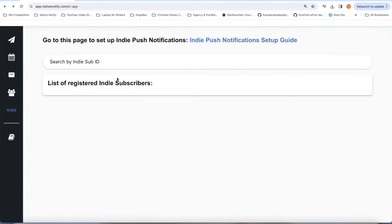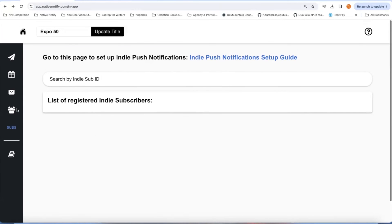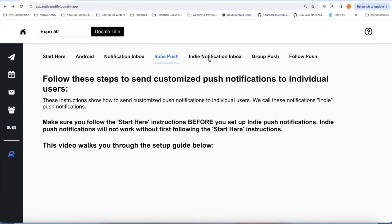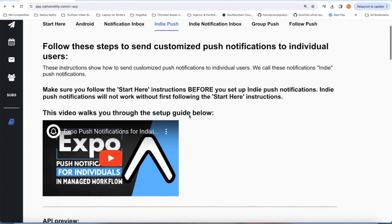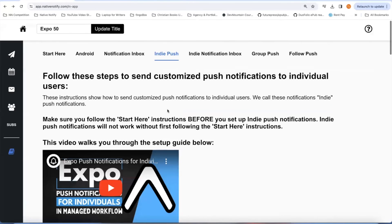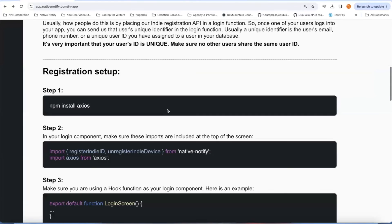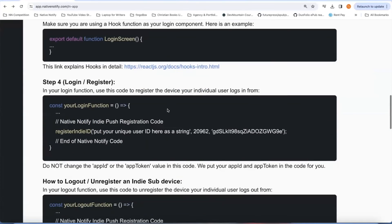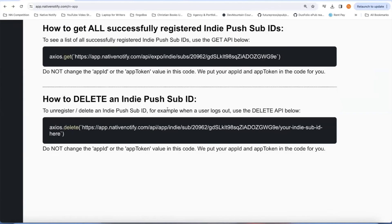Here you can see all the indie push notifications that you have registered — this is good for testing if you successfully registered indie subscribers. You can go to the setup guide for indie push to see how all that works. There's a bunch of different services packed into this — you can go check it out for yourself. I made a bunch of videos about all of this on my channel, so check out the channel and see all the push notification related videos.